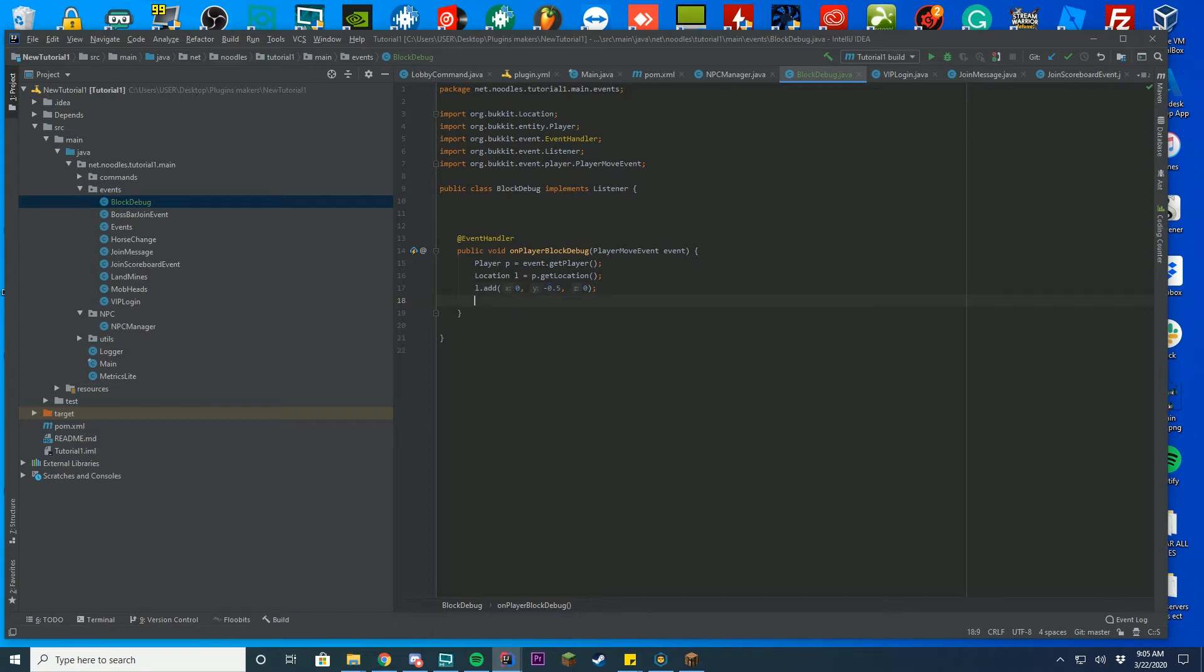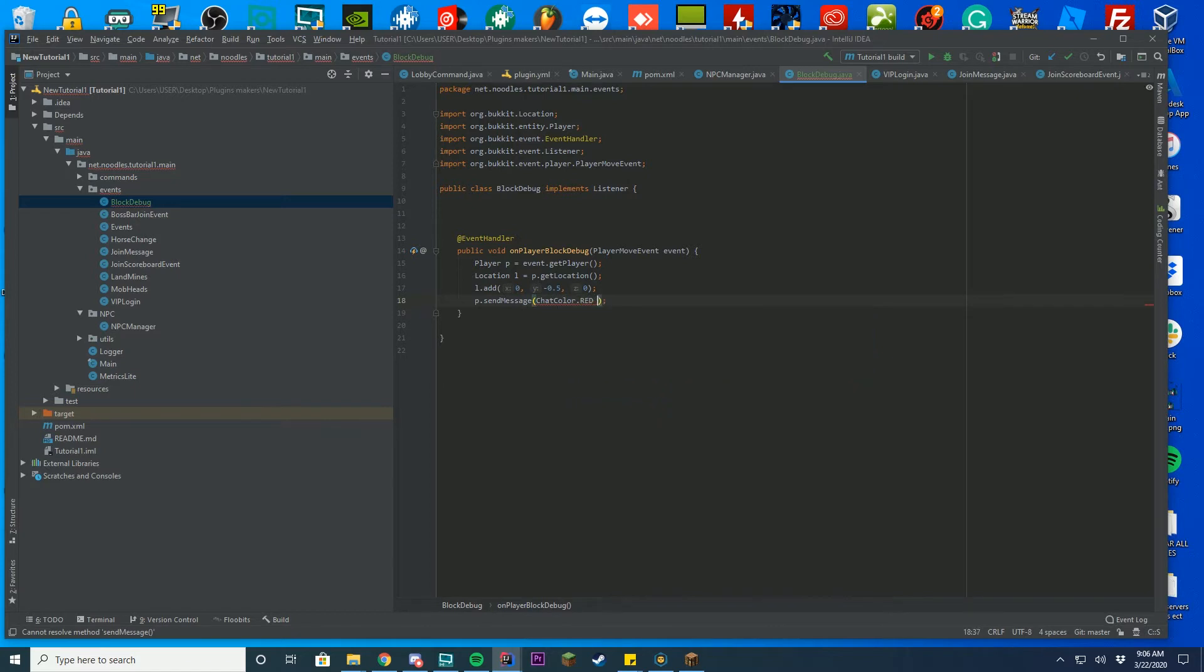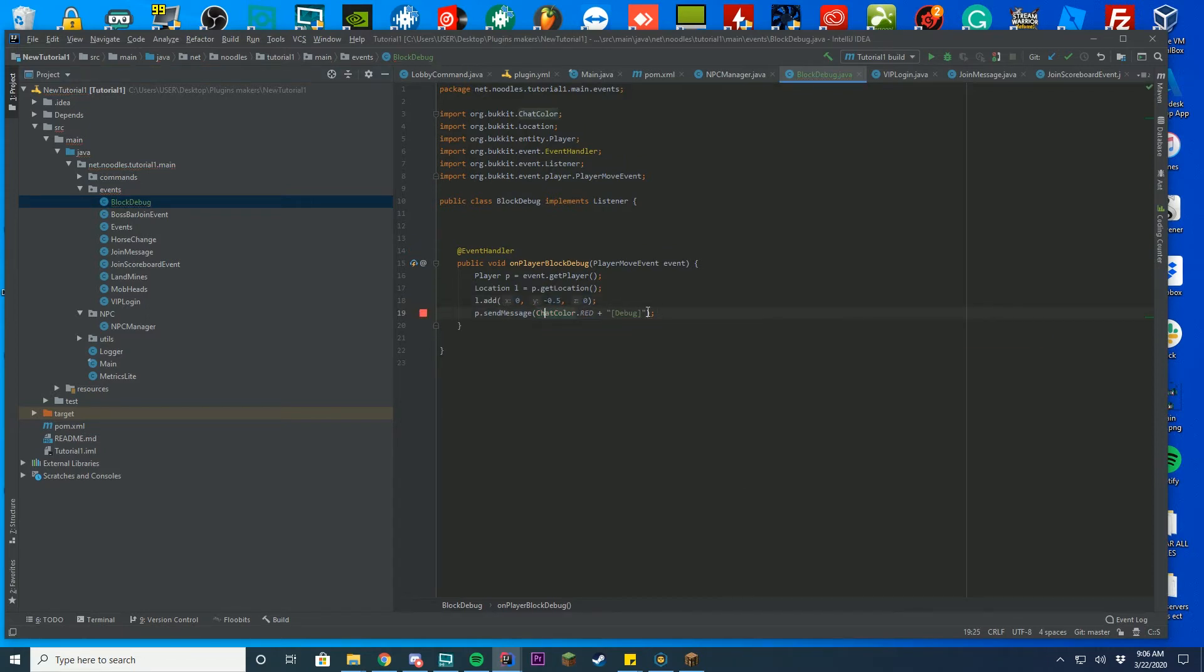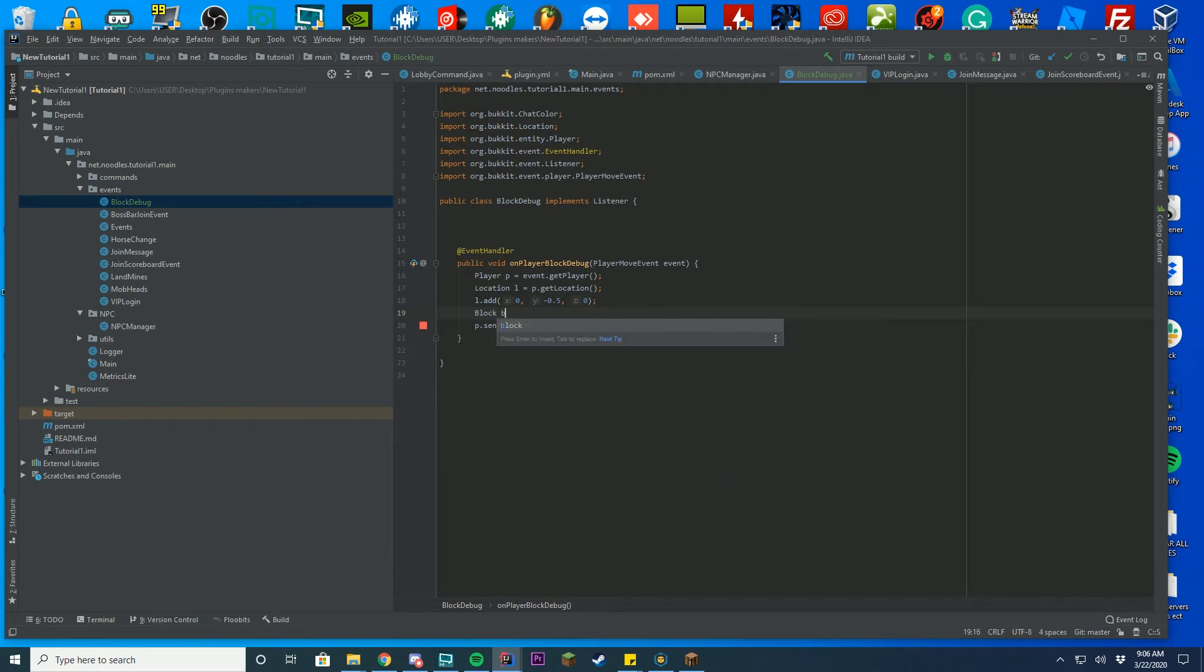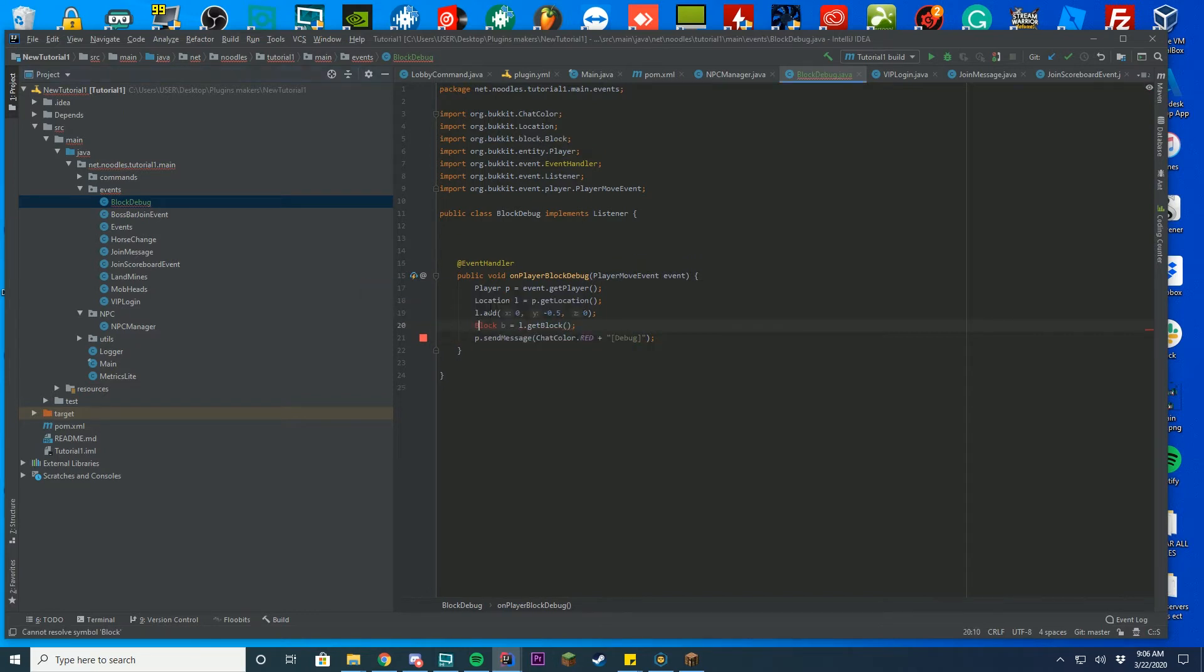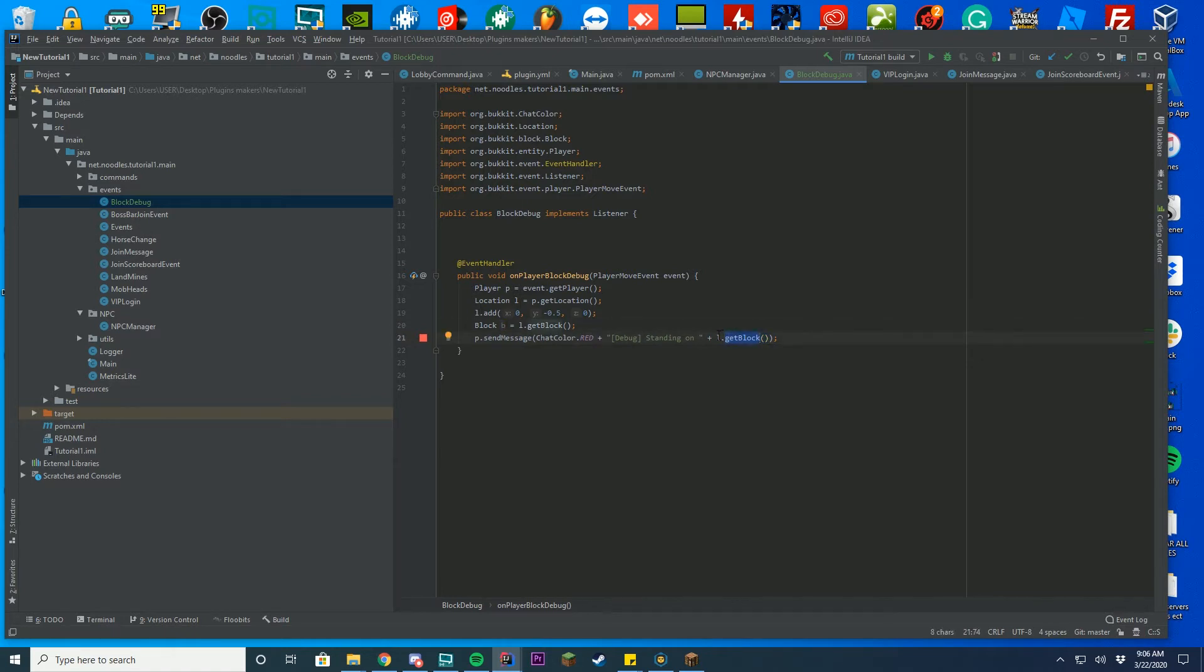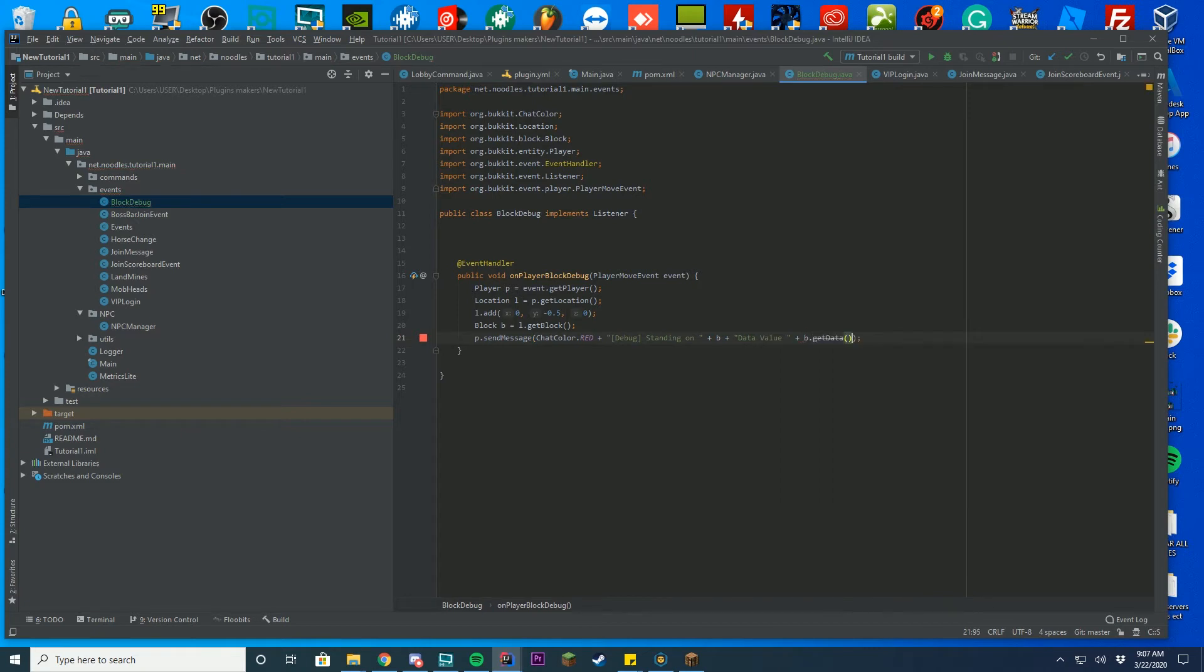Now we can actually get the debug message sent and everything and all you have to do is send the player a message. And this time I'm going to do chat color dot red or something and I'm going to make it say like debug or something. You don't have to do that but I'm doing it just for my example. And then we are going to oh I forgot to get the block. So the next thing I'm going to have to do is block or block B which is the block. And then you just got location dot get block. It's that easy. Make sure to import alt enter once again. So then you can do debug and then like put a space plus and then you can put or actually we'll do debug standing on. And then you can do plus and then you can do L dot get block. So that gets the block or you can just do B realistically because we already did that. So I'll just clear this and press B. And then we can do like plus again and then put like data value. Put another space plus and then you just do B dot get data. That's all you have to do.